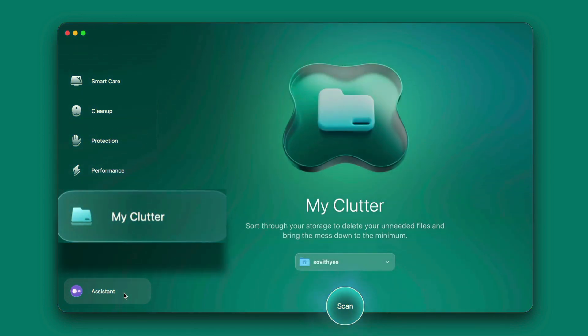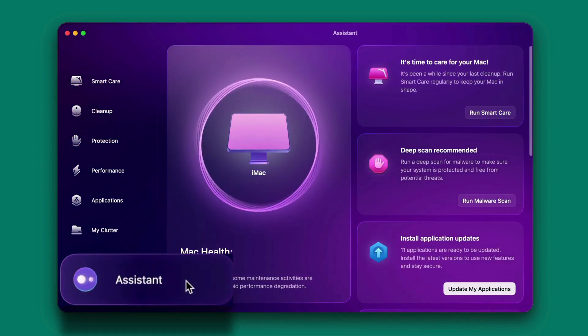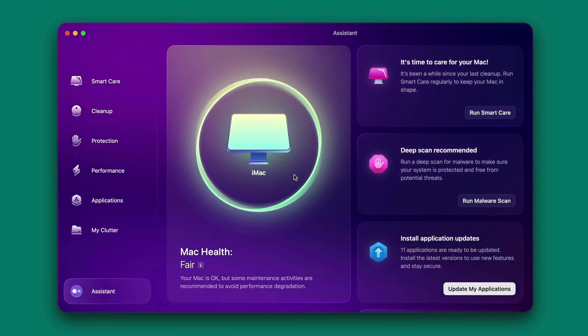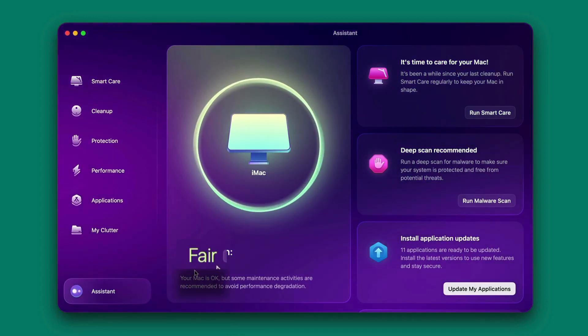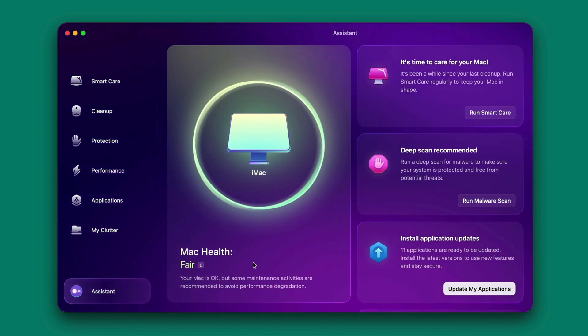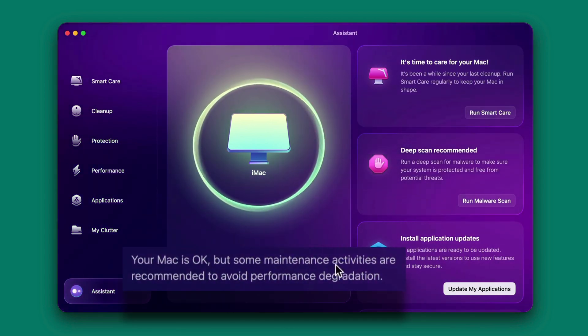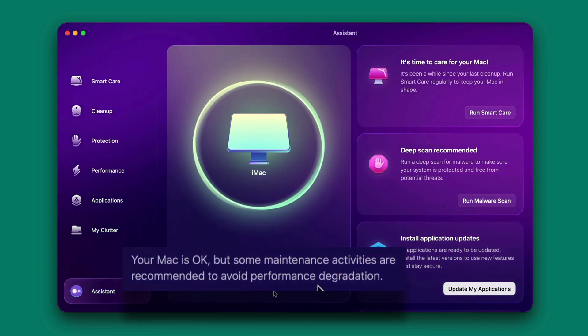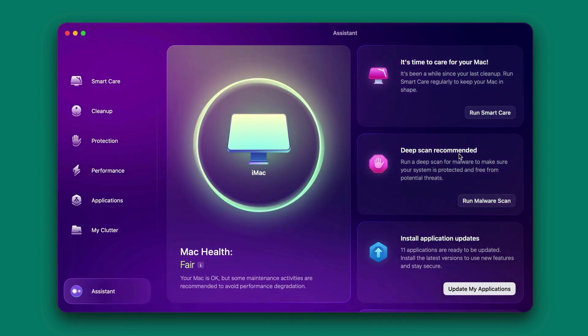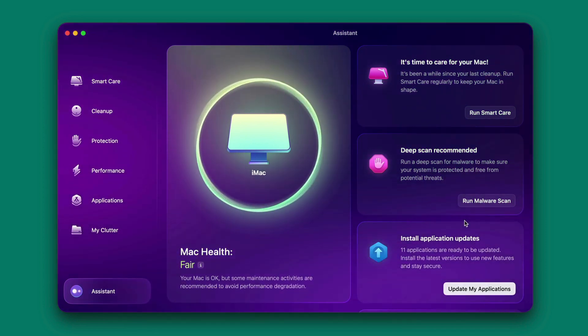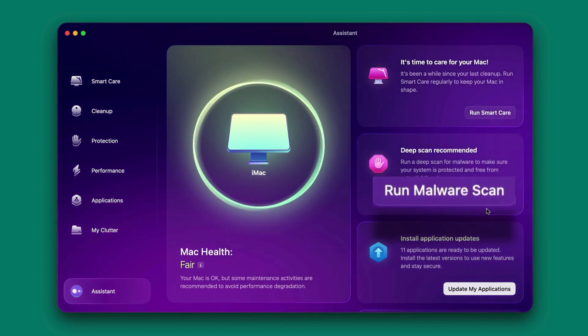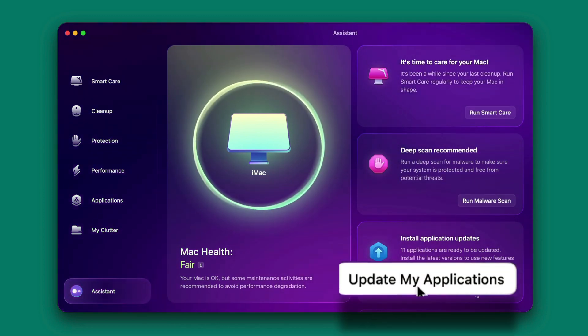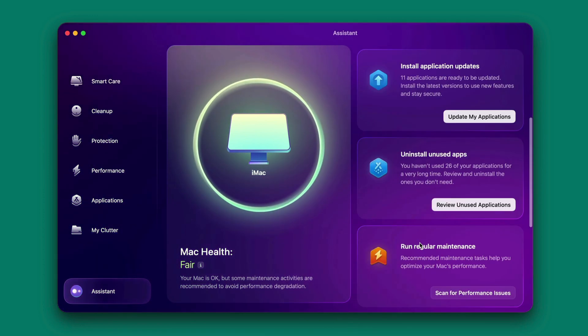You can also even make use of a system right here and you can see that it showed the overview of my Mac. My Mac health is fair and it gave me some recommendations like your Mac is okay, but some maintenance activities are recommended to avoid performance degradation. These are the maintenance activities that I need to be doing like run smart care, run malware scan, update my application, and so on.